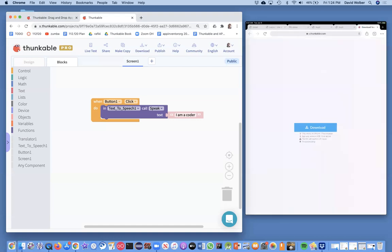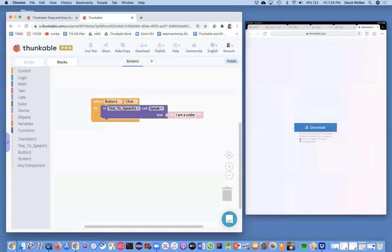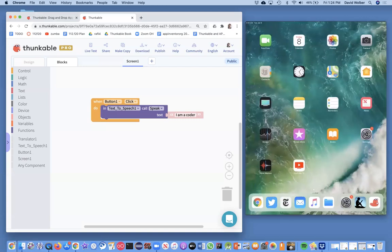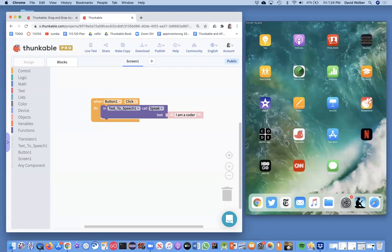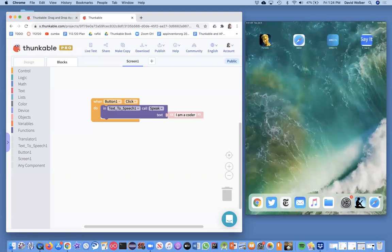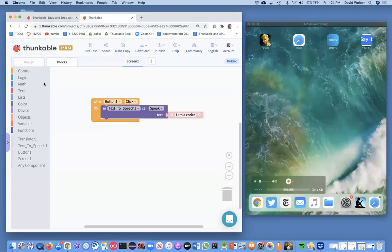There it goes — it's downloading. I'll click on this download button, choose Install, and it's going to install the app for me. I've already changed my settings to allow it, and I'll show you how to change those settings in a second. Now I should have this new app that we just built — notice there's my 'Say It' app.